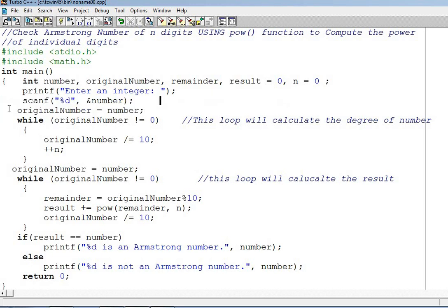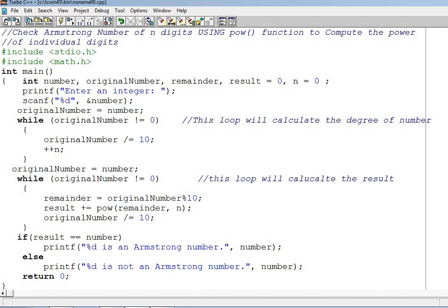Now a variable original number will be given the value of number. As I have already told in the previous videos that the left hand side variable will always get the value from right hand side variable. So original number will get the variable number in it. Then the condition of while loop will be applied on the original number and checking that if it is not equal to zero.